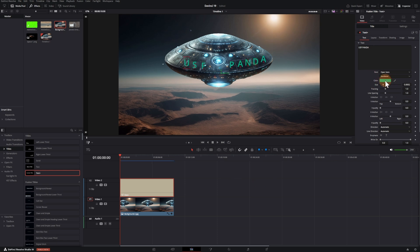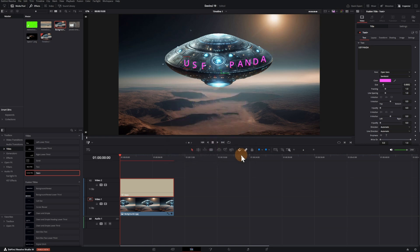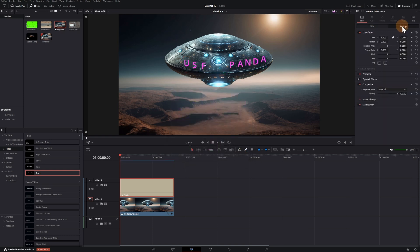Change the color of the letters. In settings, you get more options to adjust text position.